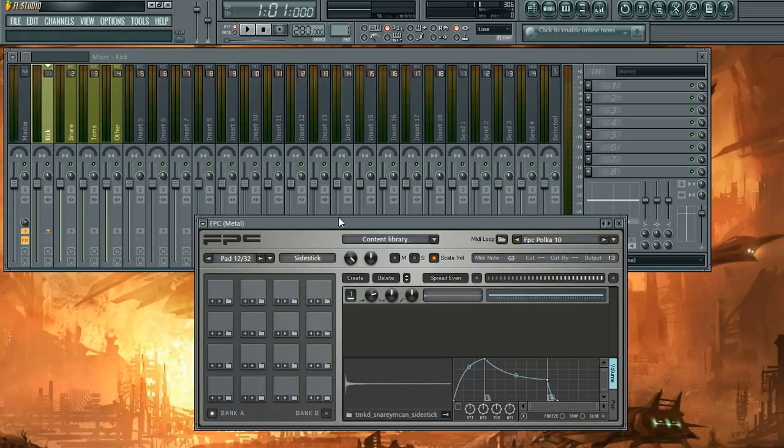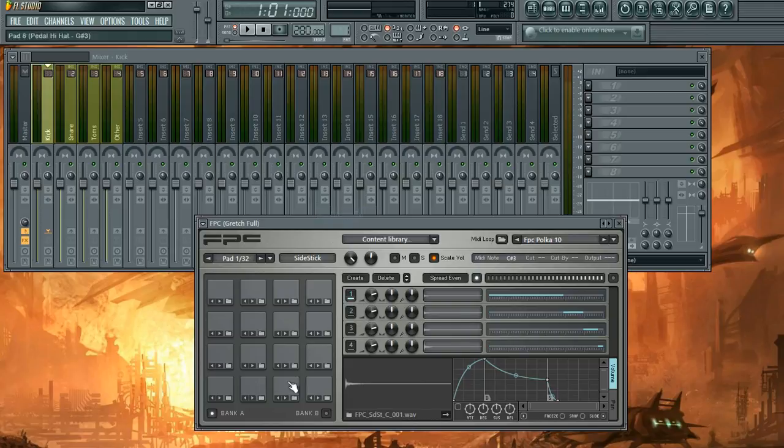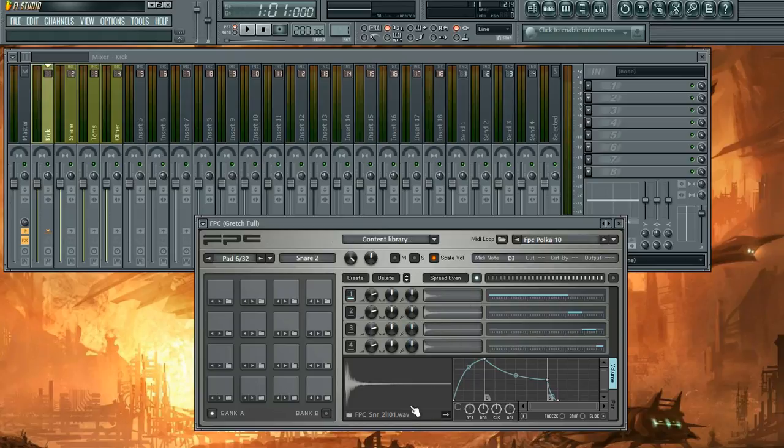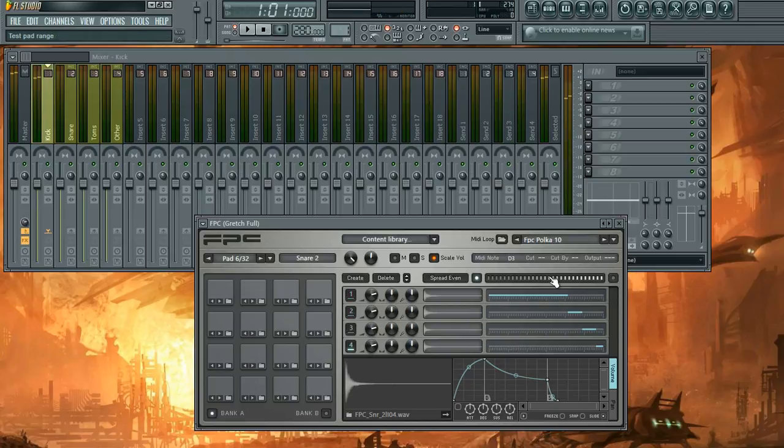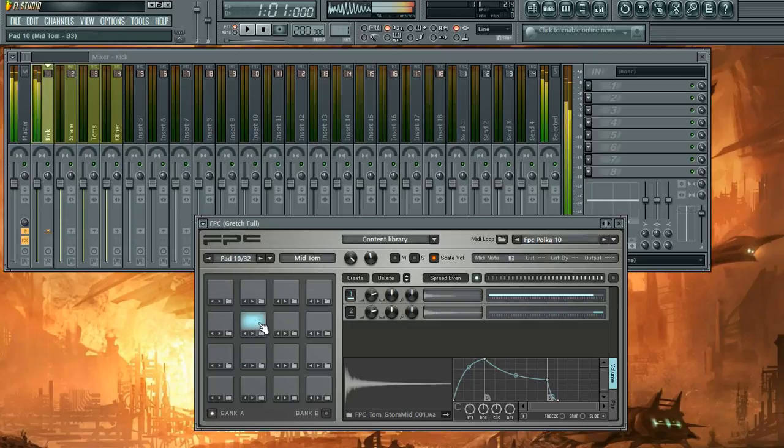So my preset that I have, my metal preset already has it spaced out. So I'm going to load up a default that comes in FL Studio to kind of go ahead and do the process so it's not already done for you. So kick, snare, toms, they're all going through the first channel right now.